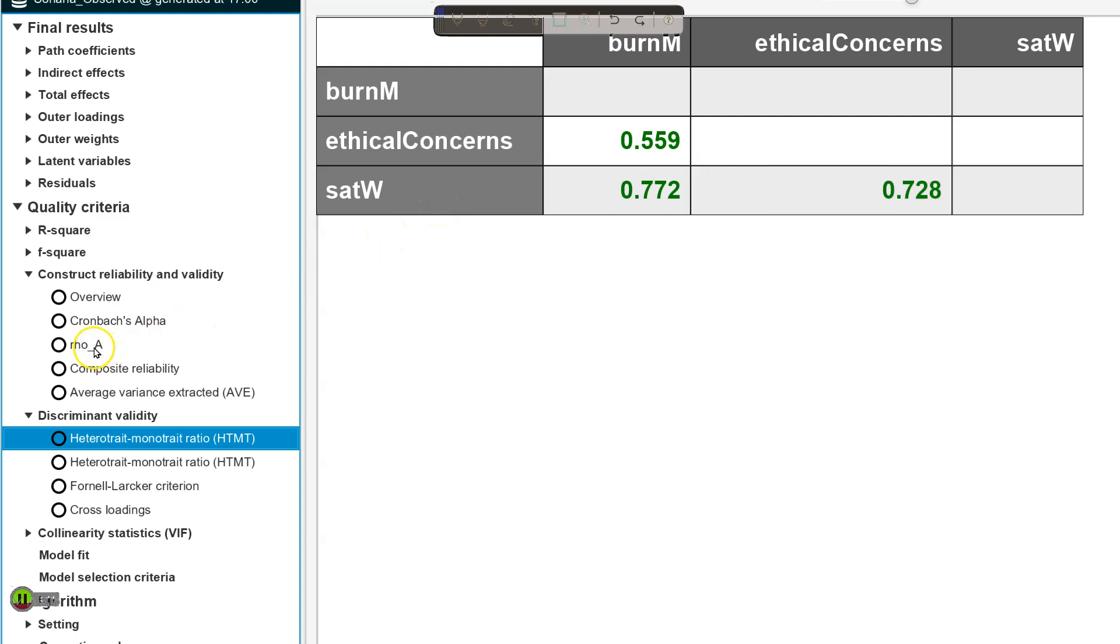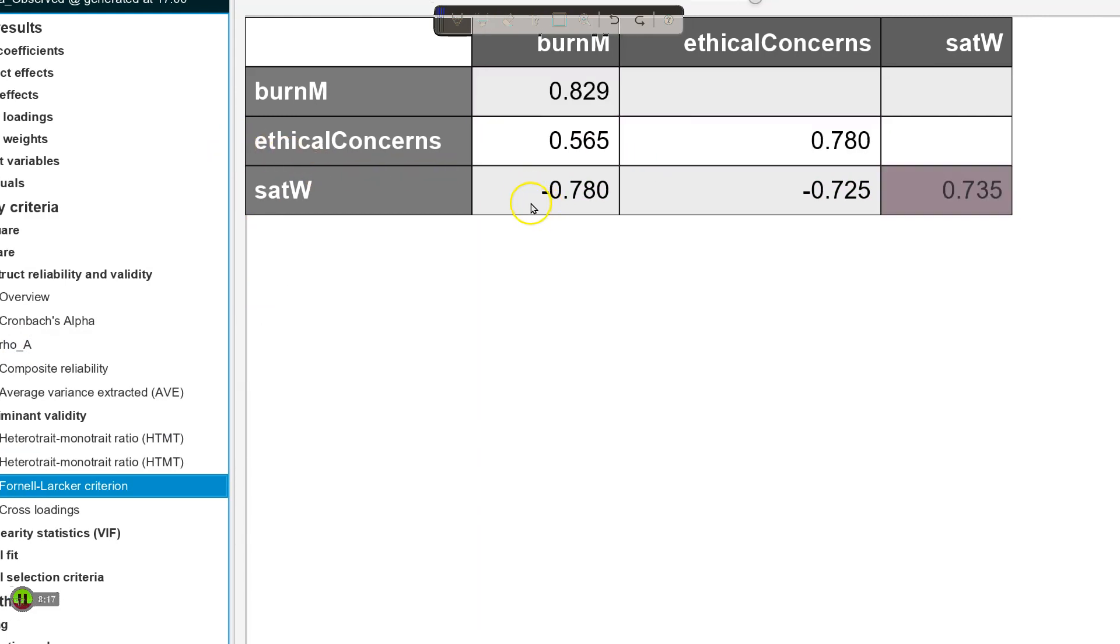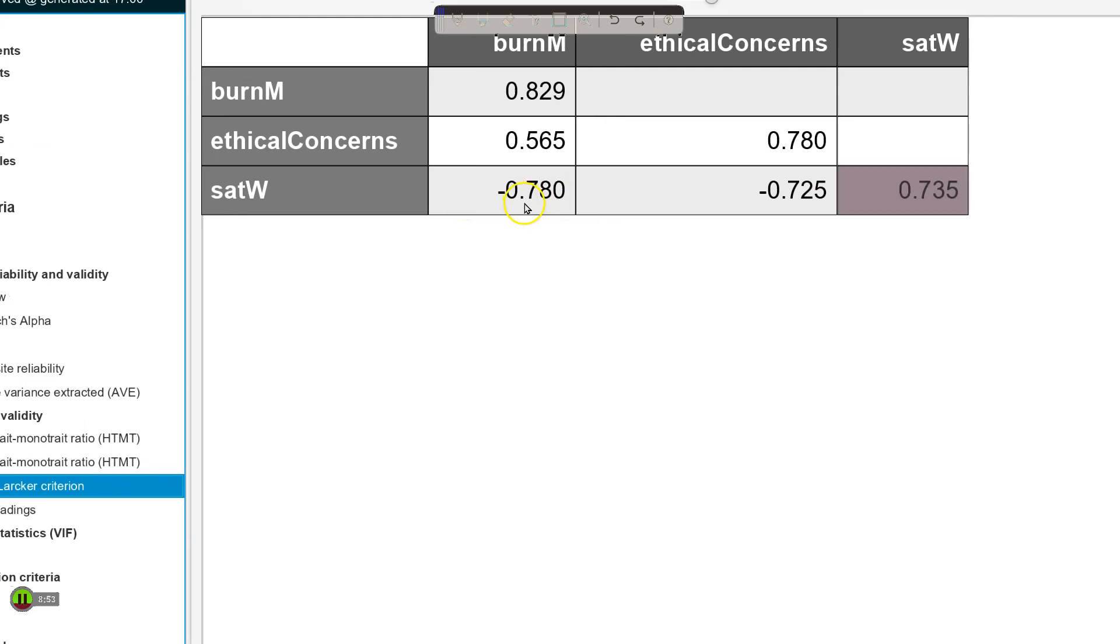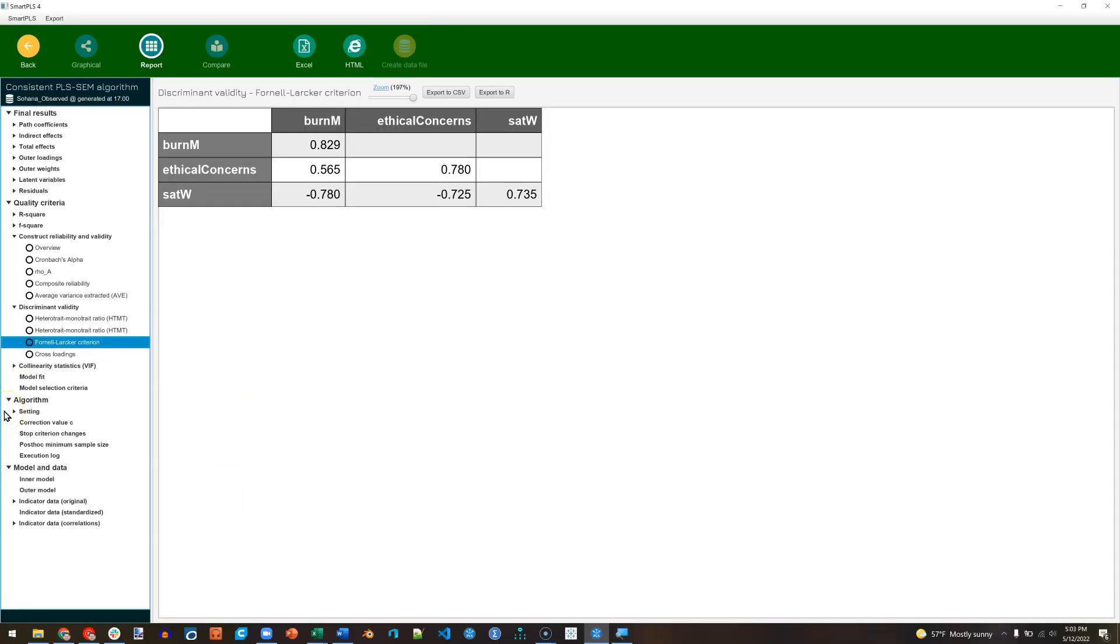If we go to the Fornell-Larcker criterion, we can see on the diagonal the square root of the AVE, and that needs to be greater than the absolute value of any correlation. So it looks like we actually do have a problem here. The square root of the AVE for satisfaction with work is 0.735, but the absolute value of its correlation with burnout for management is 0.78. Zoom out. So what can we do about that?